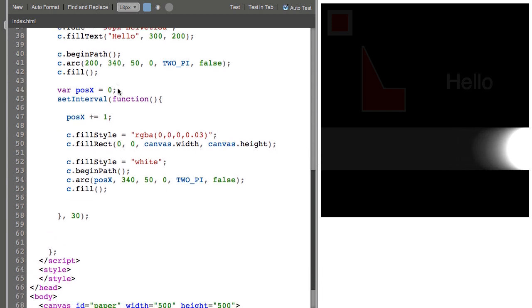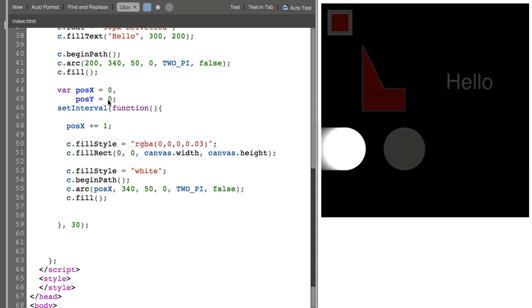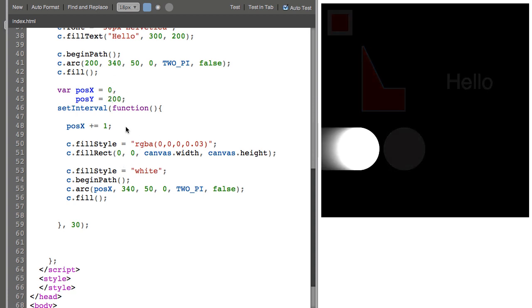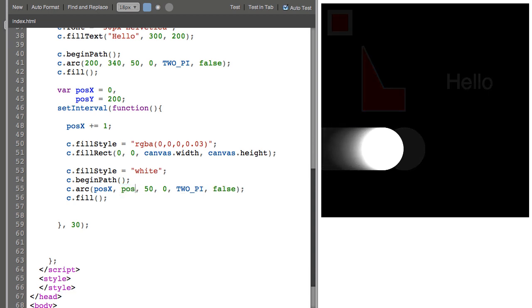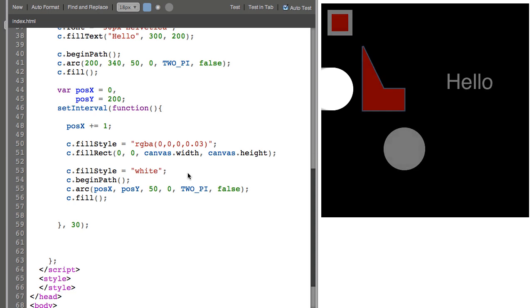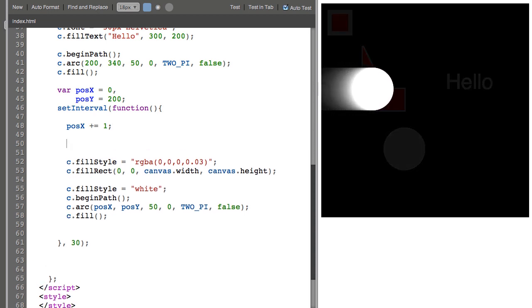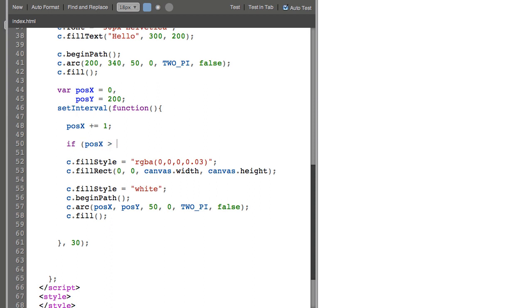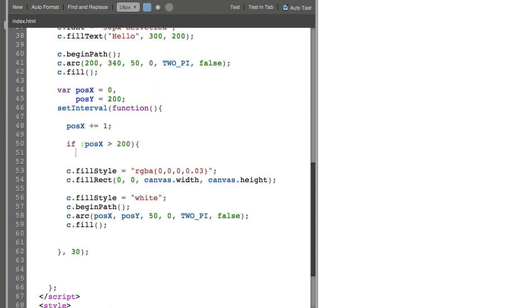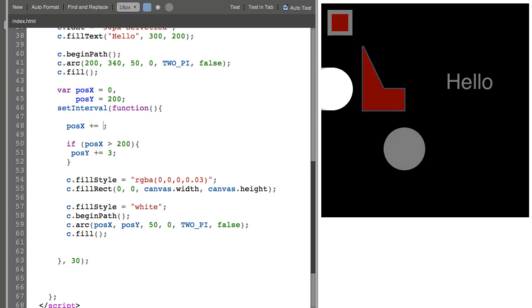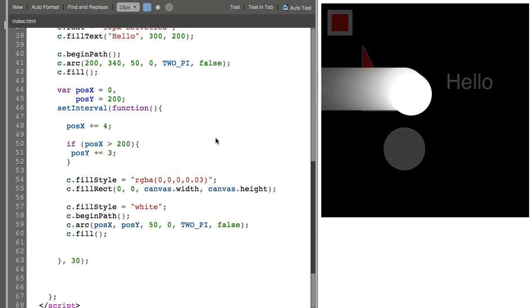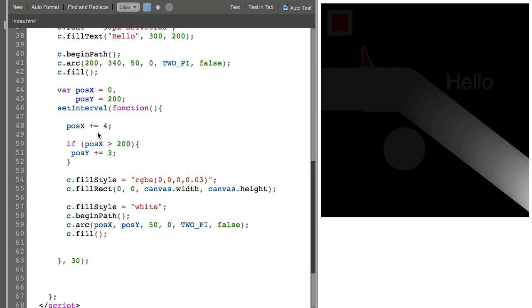I can add a y position. Let's start the y position at say 200. Now I'll insert it into the arc function call. So here we are at 200 and I'm going to say if position x is greater than 200, position y plus equals 3, so 4. Like so. And I've created a diagonal animation by animating both on the x and y axes.